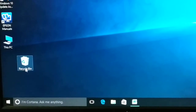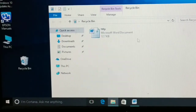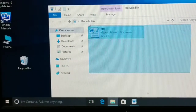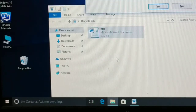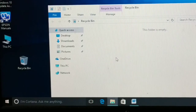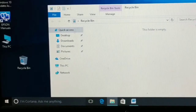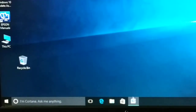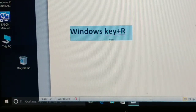Let's begin with the recycle bin. Everyone knows that when you delete files they go to the recycle bin. Always delete the files from the recycle bin — select the files and press the Delete key on your keyboard.